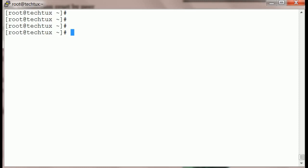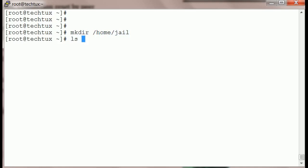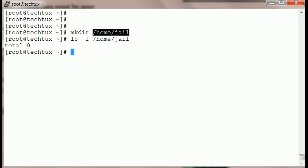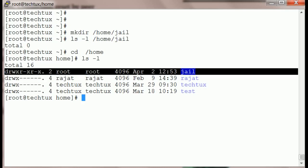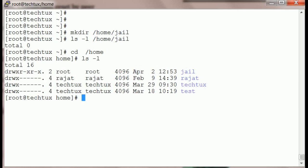In this video we're going to create that jail user and do chroot over both SFTP and SSH. Let's start. First of all, I'm going to create my jail directory — let's create it at /home/jail. The jail directory should be owned by root. Alright, the jail directory is now owned by root.